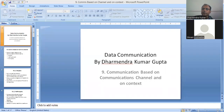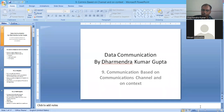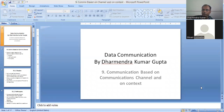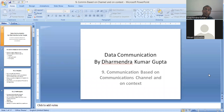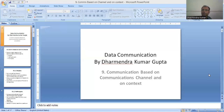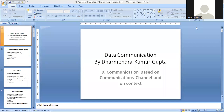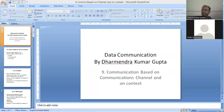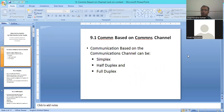So previously, we were discussing data communication modes, and we discussed serial and parallel communication. Today's lecture will be about communication based on communication channel and context-based communication. We will talk about channel-based communication.